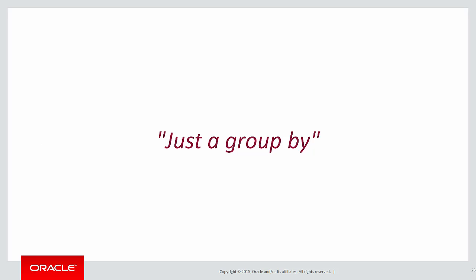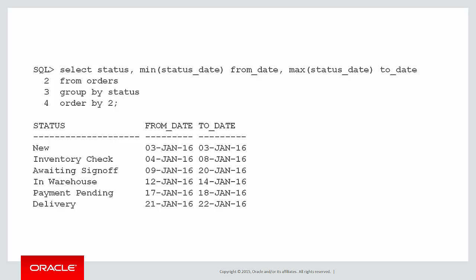Now you might be thinking surely that's just a group by, I can just do select status, min status_date, max status_date and there's my result. But that's actually wrong.